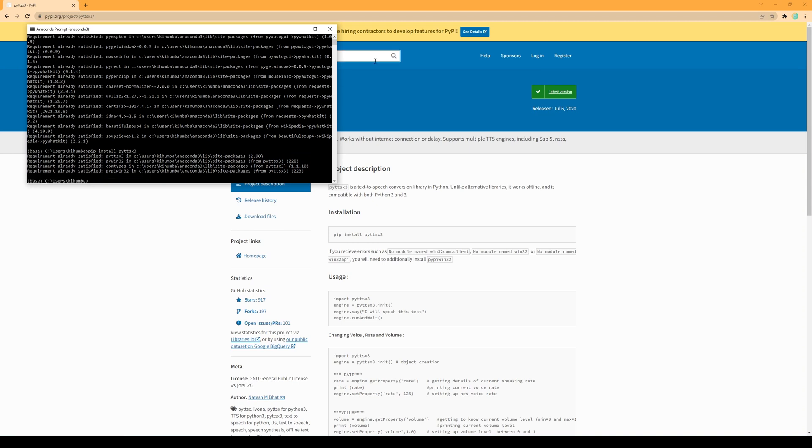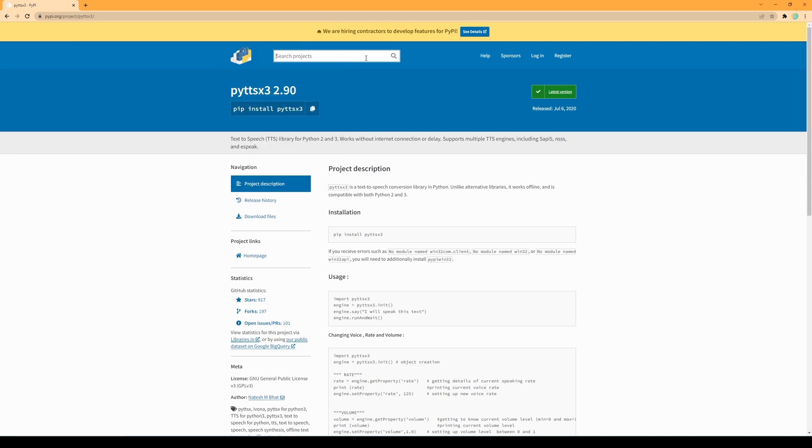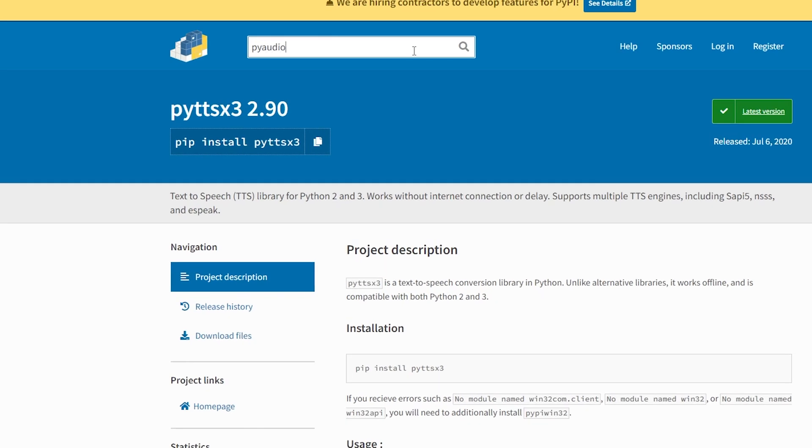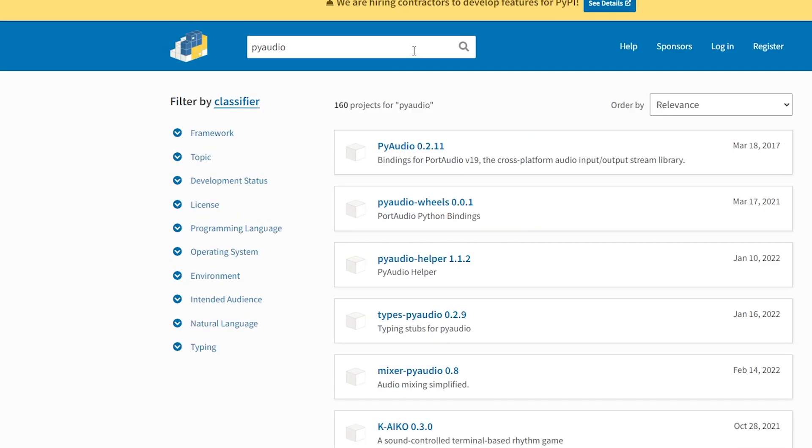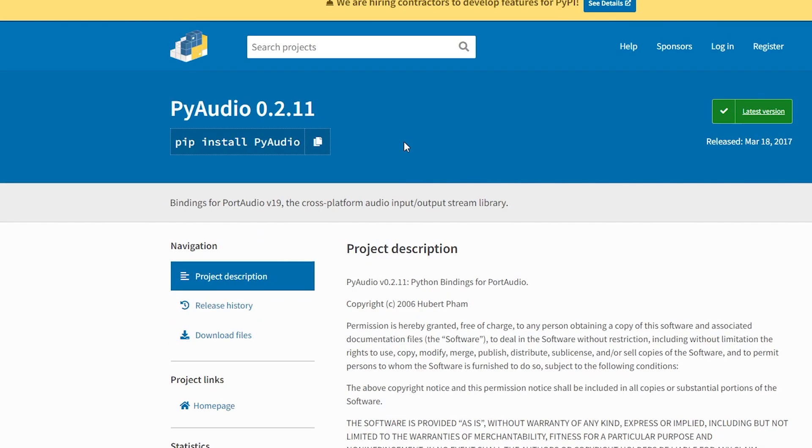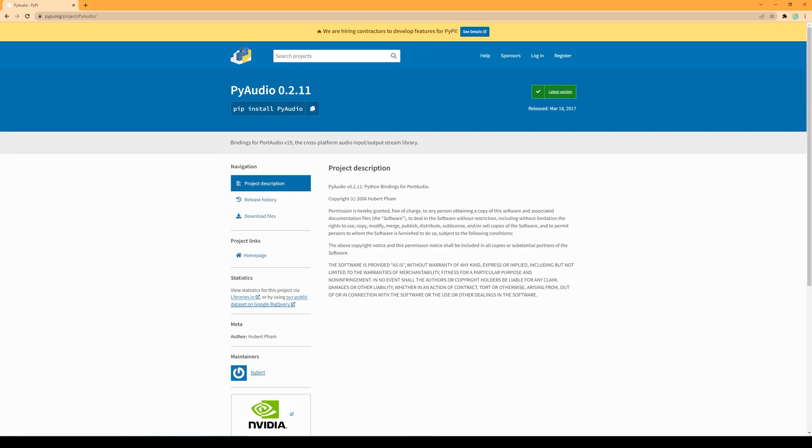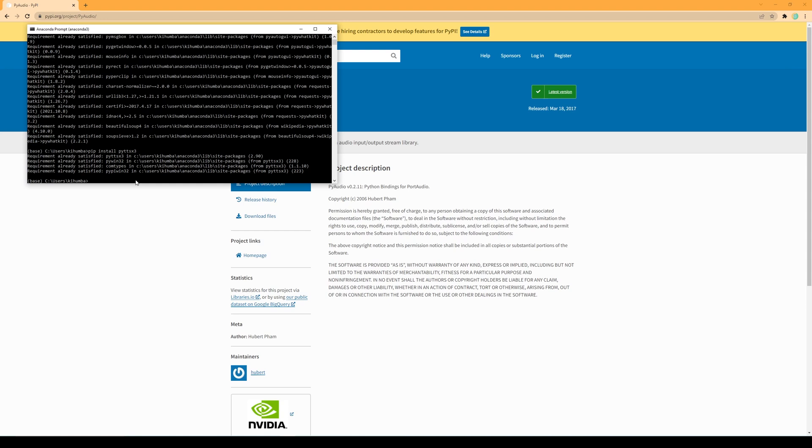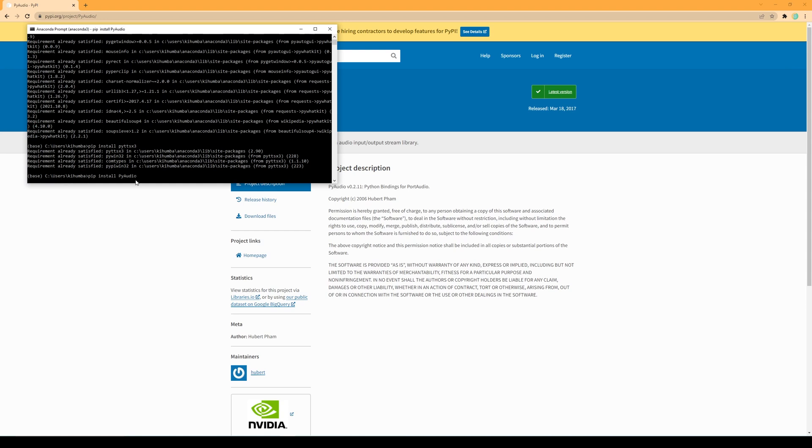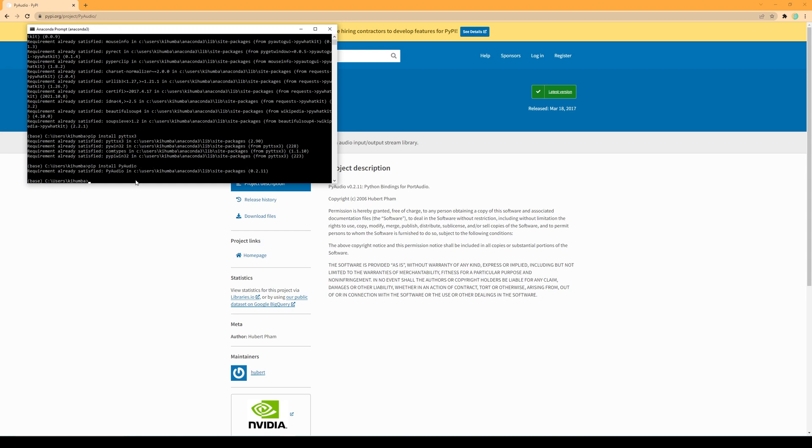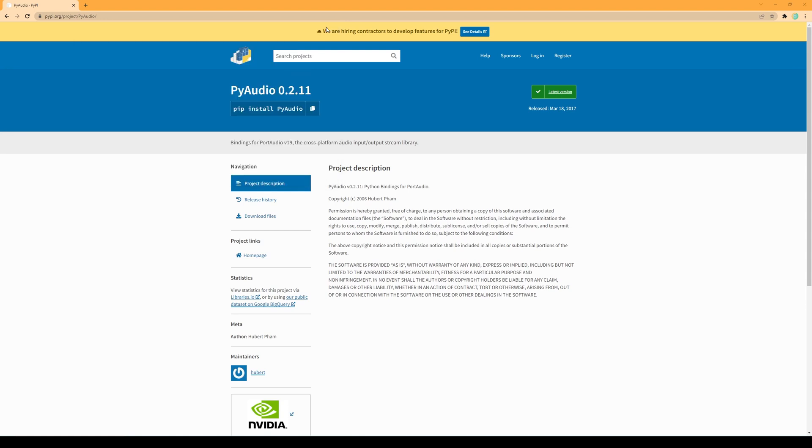The next package we need is PyTTSX3. Finally, the last package we need to install is PyAudio. Now we can start writing the code.